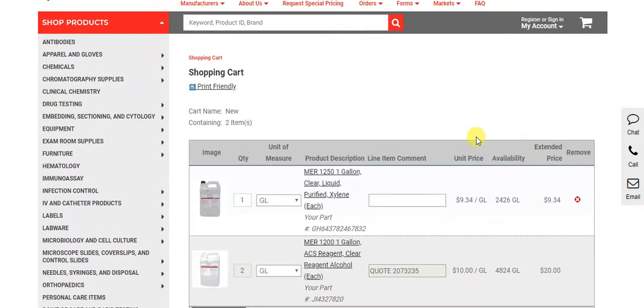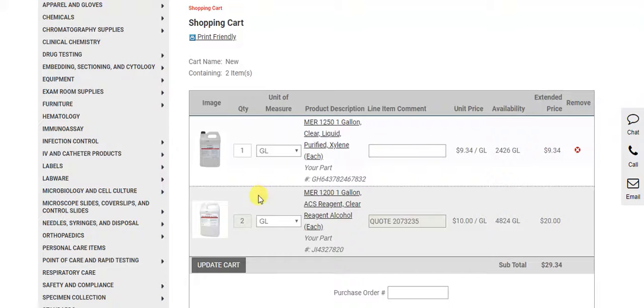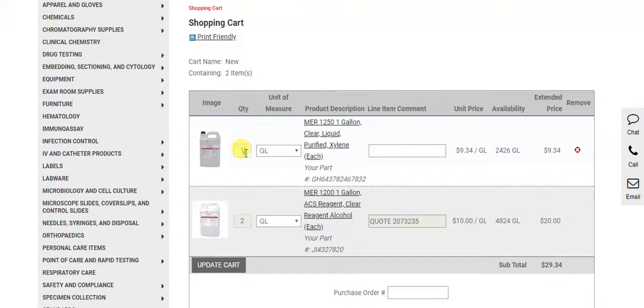Please note that once items have been added to a cart by this method, quantity cannot be changed as it can with a regular line item.